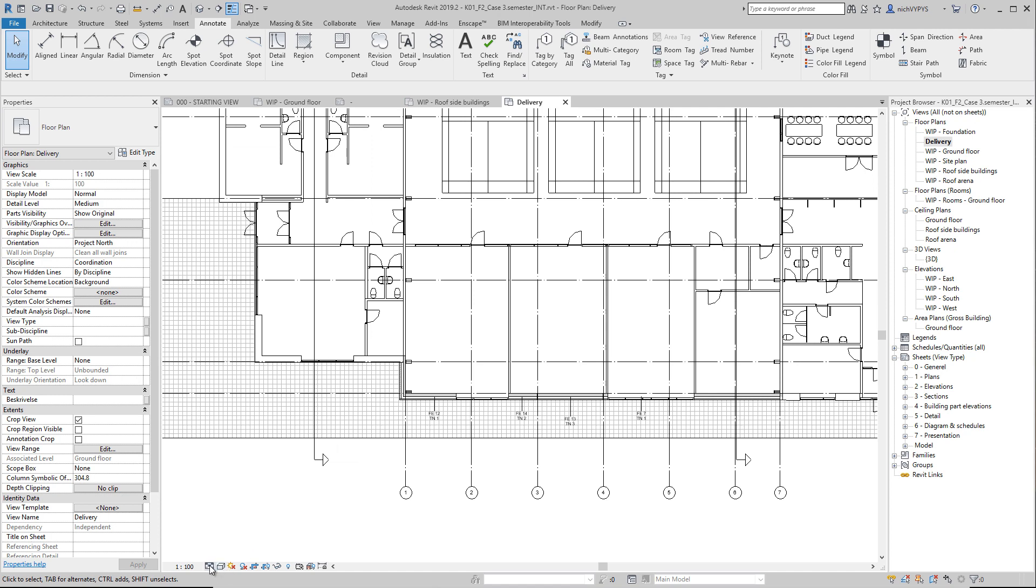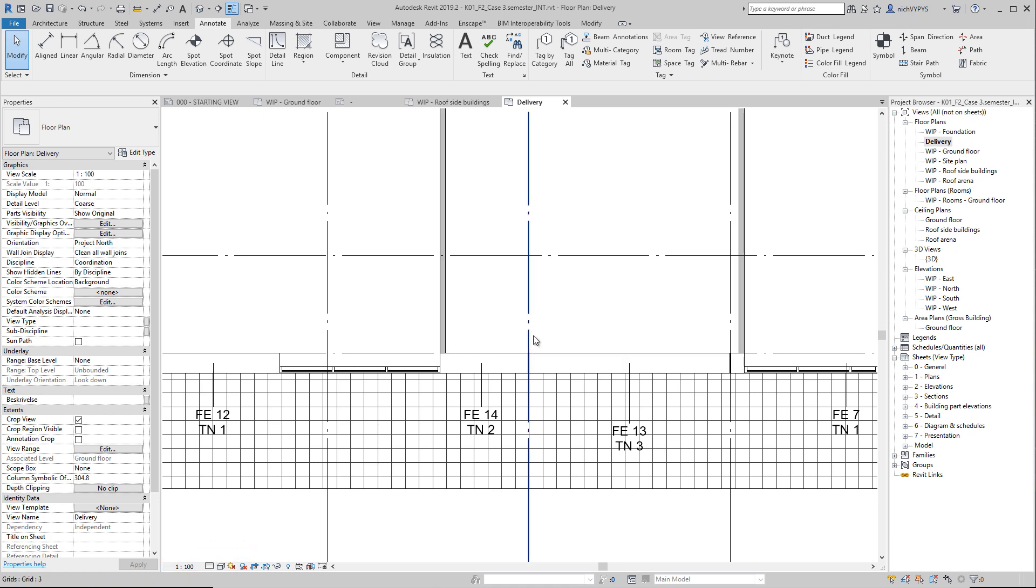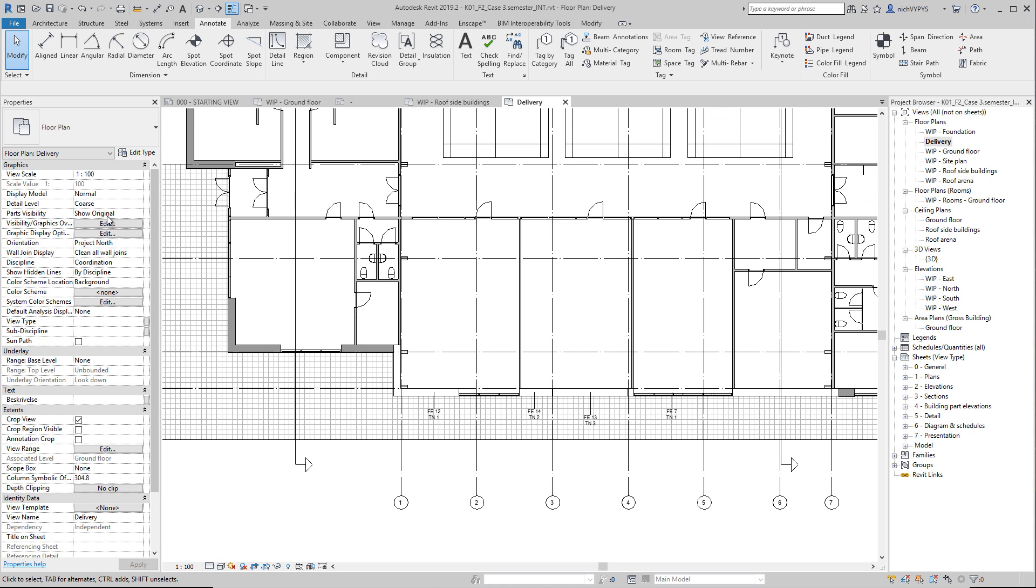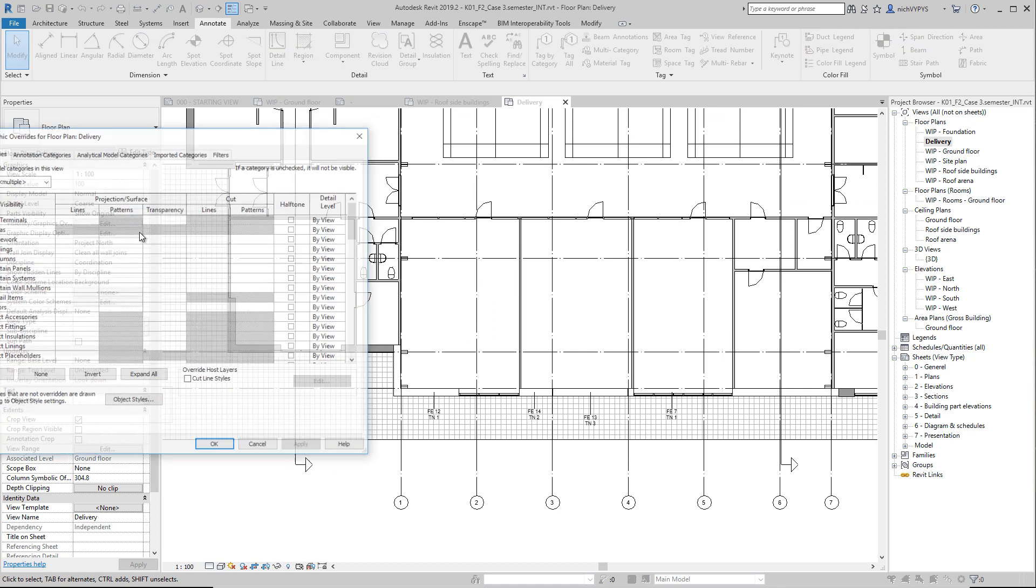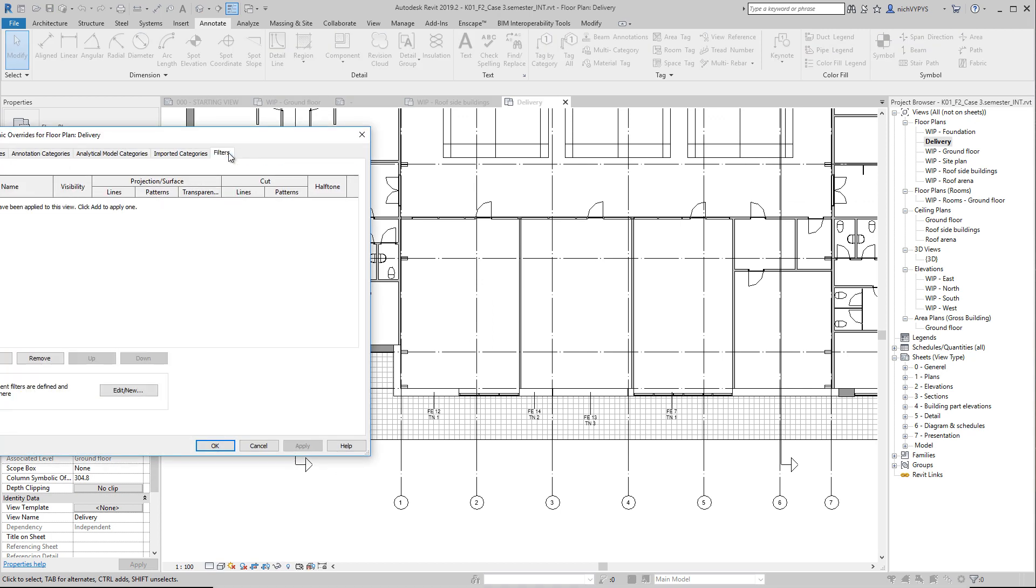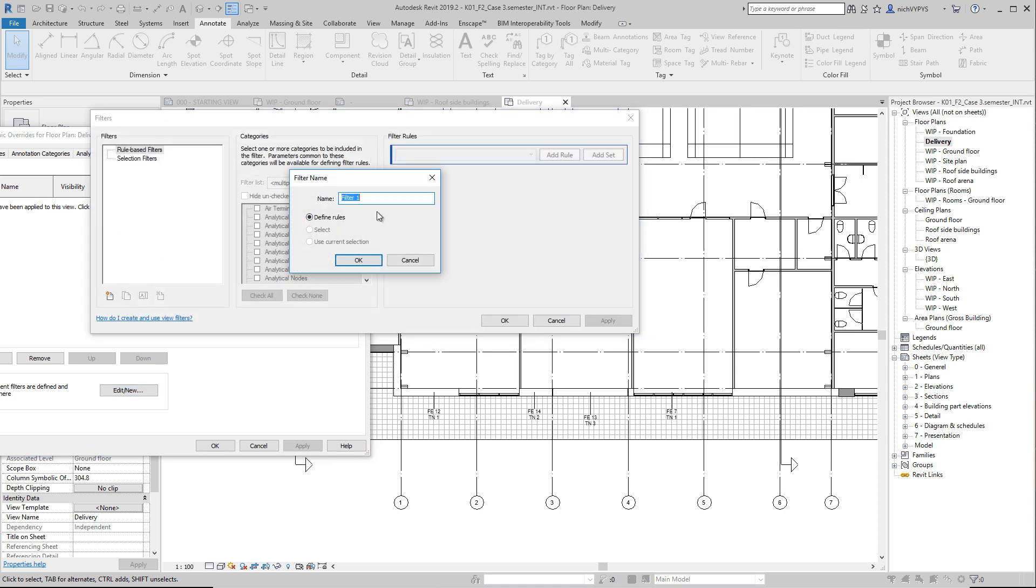Maybe first of all, I would just, I don't want to see the layers in the wall. So I say coarse. And then I can go into visibility graphic and create a new filter.